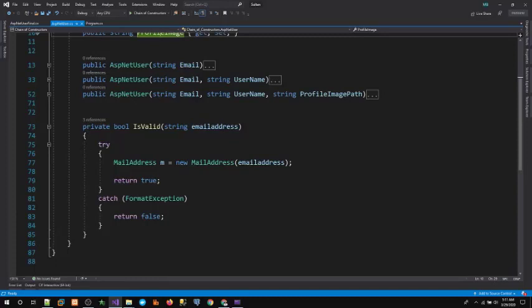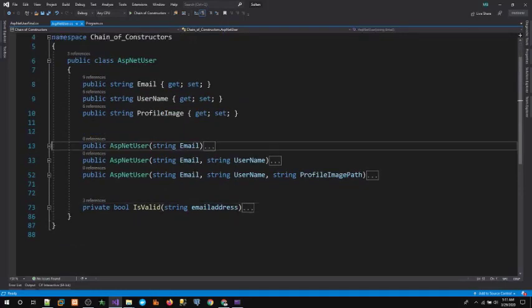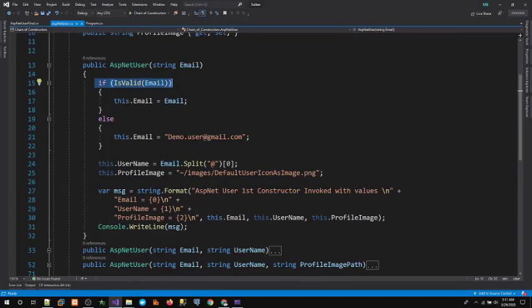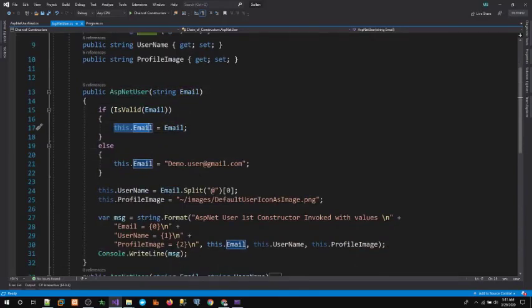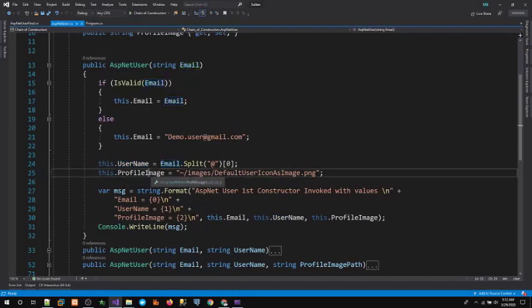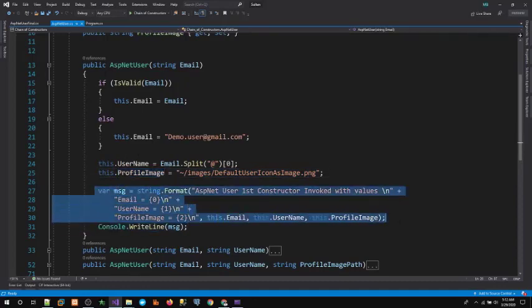The private method is just to validate the email address — it returns true if valid, otherwise false. Looking at our first constructor, which receives only one argument: it validates the email address, assigns the passed argument to the email property if valid, otherwise assigns a system-generated email. It then extracts the username from the email address and assigns a default image path for the profile image.